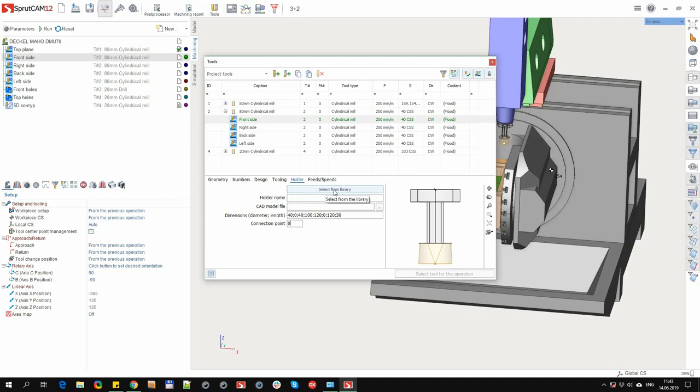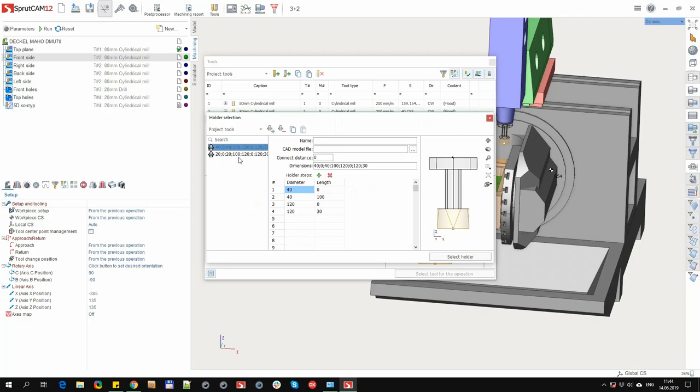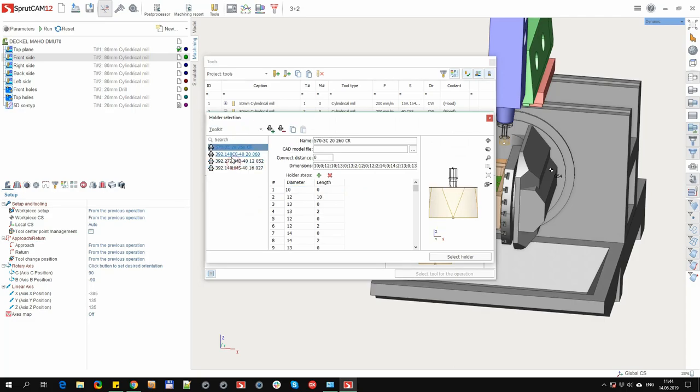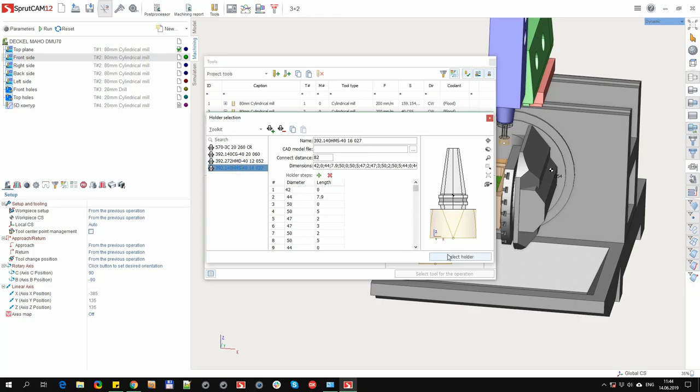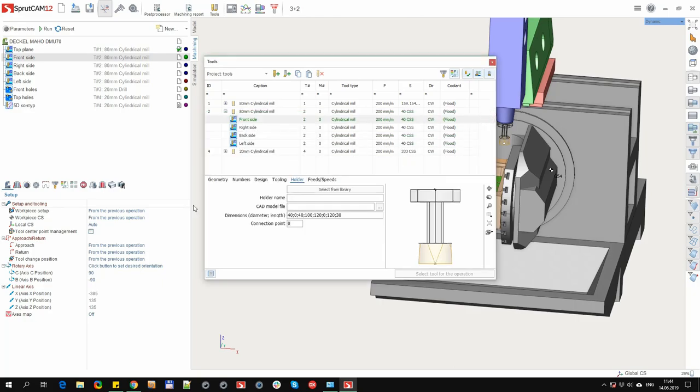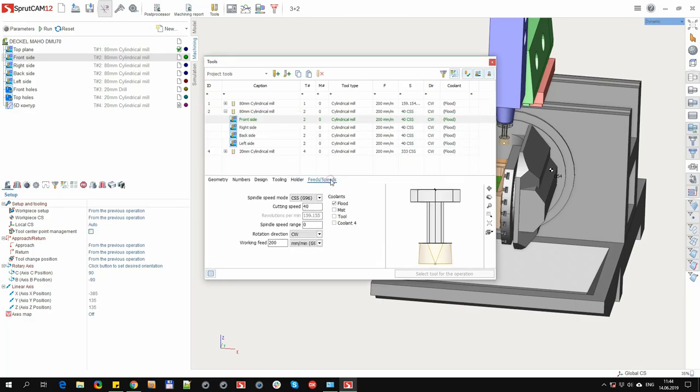In addition, the holder can be selected from the library. For this you need to click on the corresponding button, a separate dialog opens, where you can select the library you want, select the holder, press select holder. The next tab is feeds and speeds.